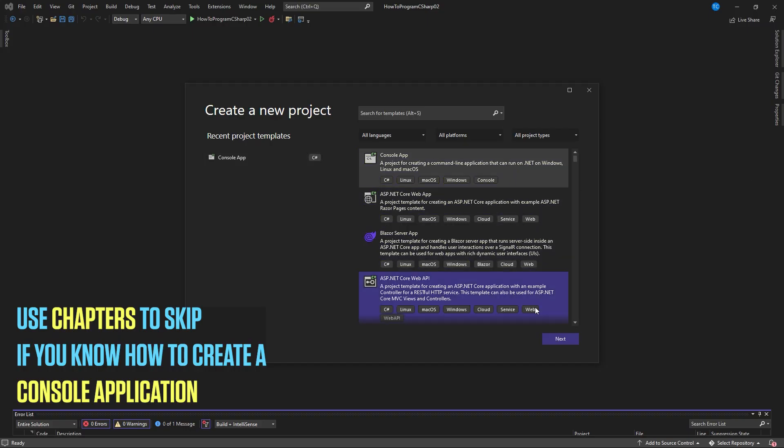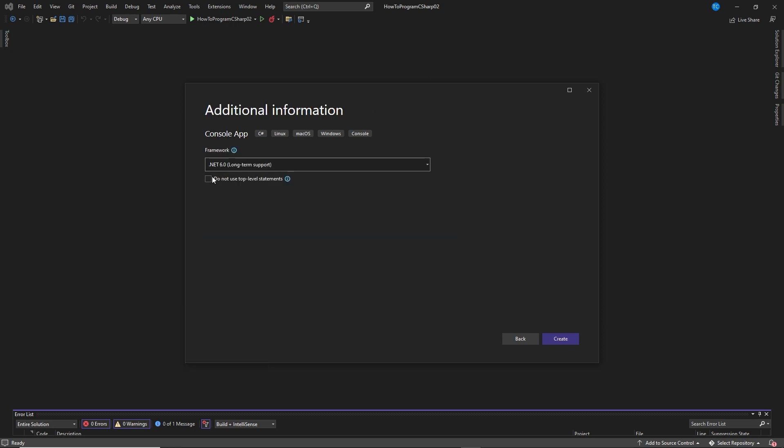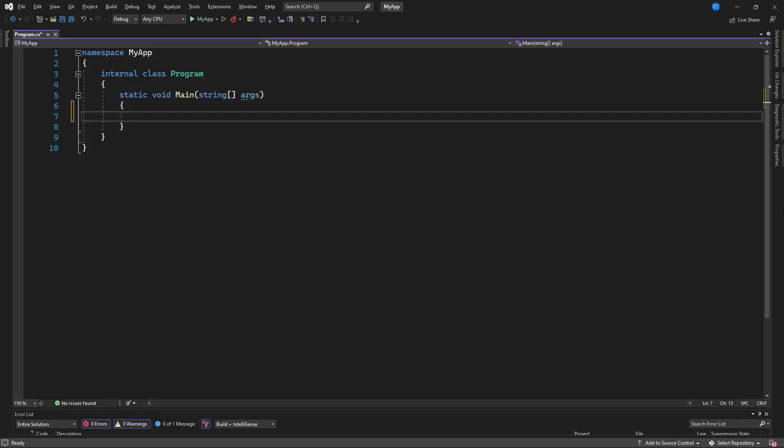First we need to create a console application, write my app in project name, click next, click do not use top level statements, and click create.